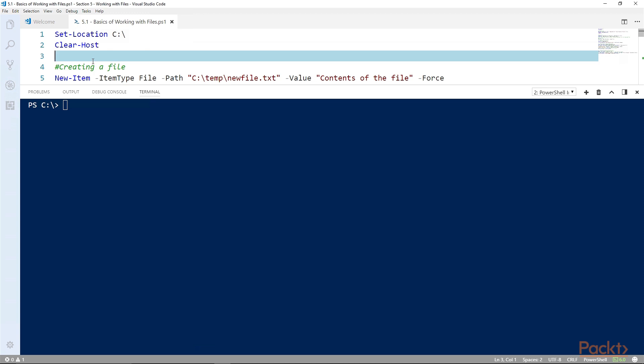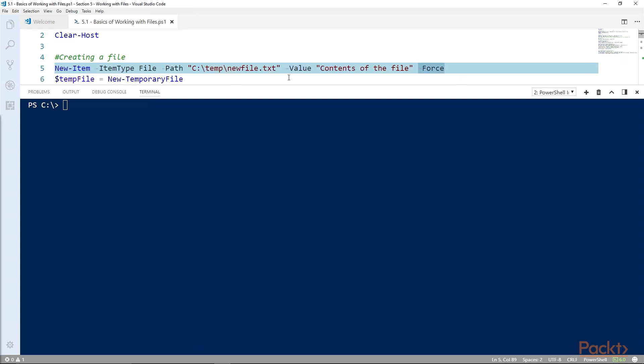So if you're in the certificates folder you can use new-item to create a new certificate. You can create new variables in the variable provider, registry, and of course file system. So here's how we create a file. But you'll also notice that there are some commandlets that do have file as part of the noun.